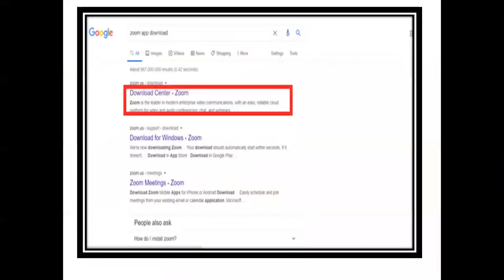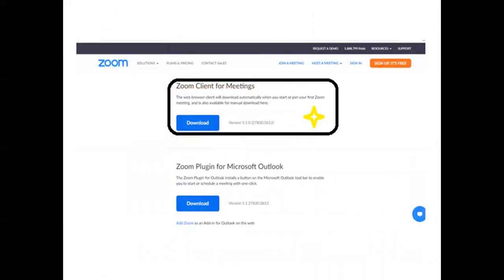Okay, so I want you to go to Google and search 'zoom app download'. Then click Enter and the Download Center for Zoom will appear. Once you see 'Download Center Zoom', click it.